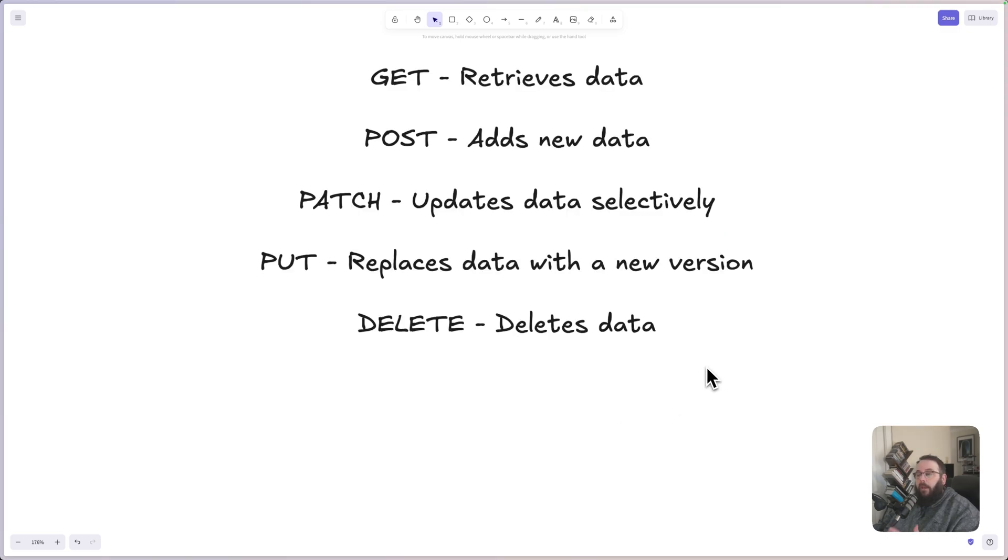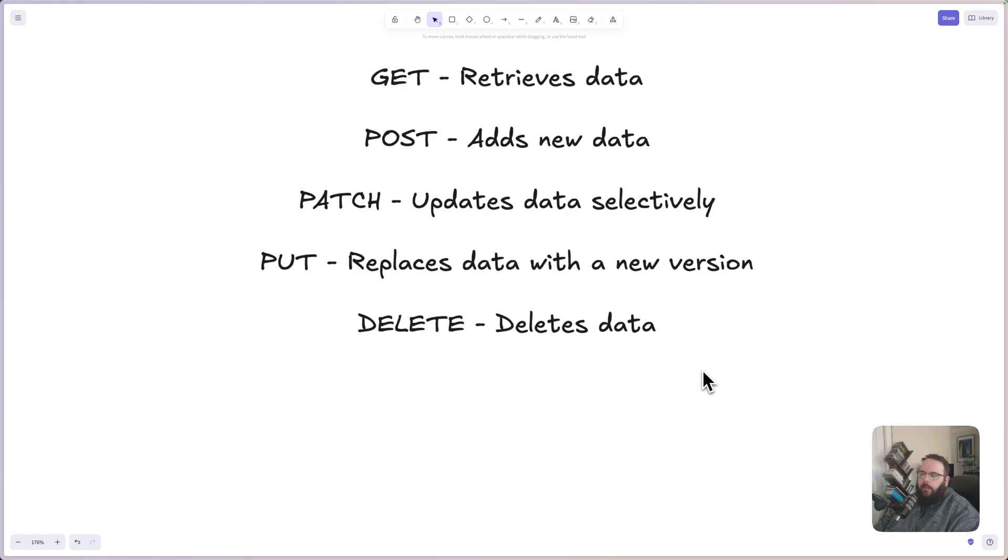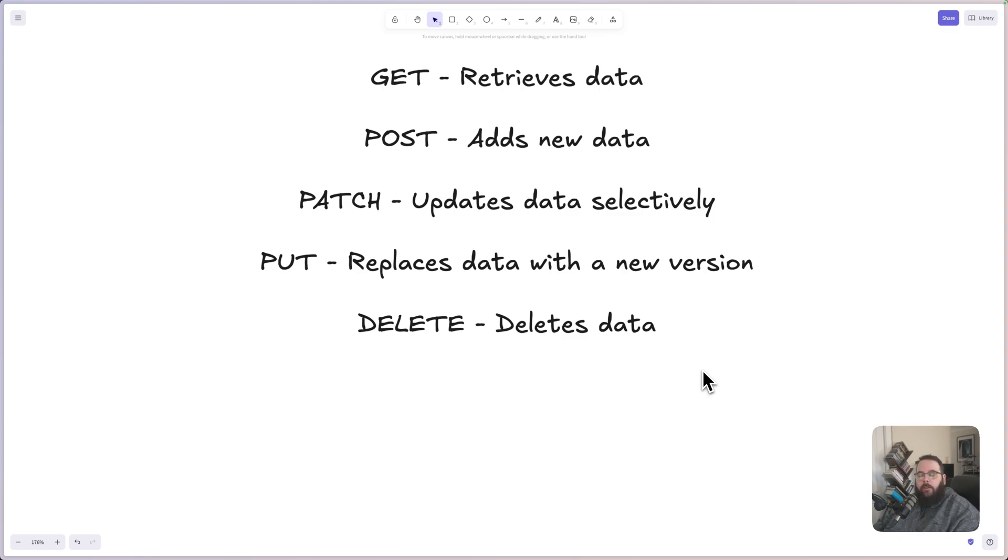API endpoints have several different components to them. The first is the method or verb. You will see that term used interchangeably. These can be GET, POST, PATCH, PUT, or DELETE. There are other verbs available, but these are the five that you will typically be building in Xano.